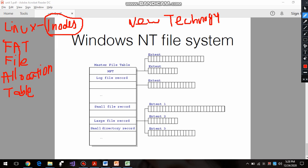The first thing in this file system is the Master File Table, or MFT. Every file and every folder will have a Master File Table. The MFT stores information about the respective files or folders. Each MFT will store information about its respective file or folder. Inside the MFT there is a file record - if it is a folder, there are small file records inside it.